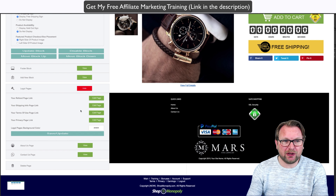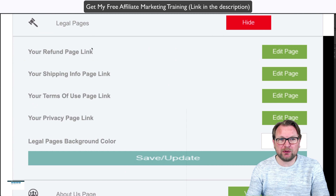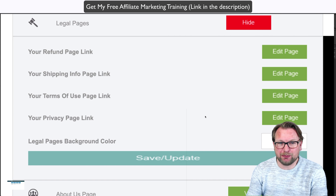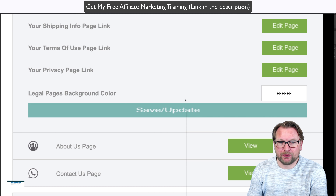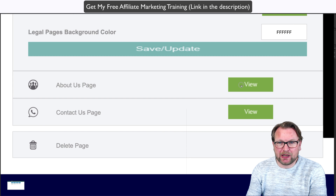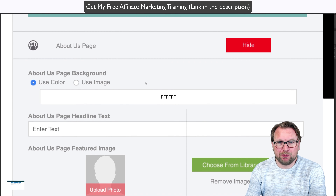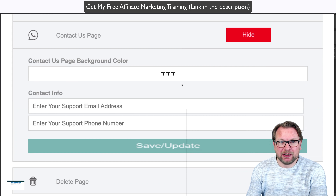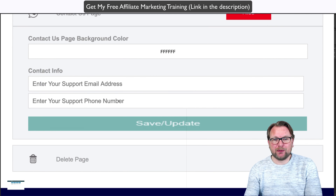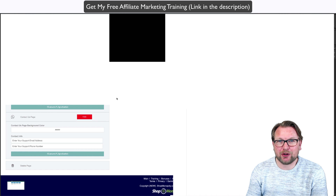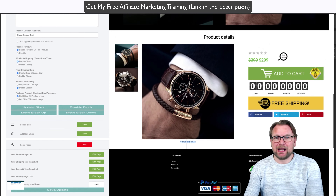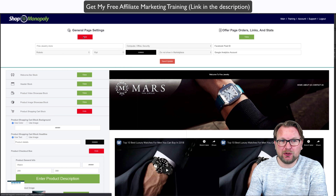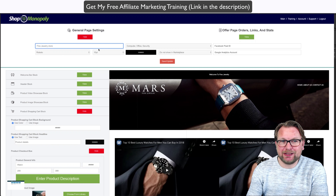This is one of the shops that I created. You see a nice video playing here — this is a watch store where I sell specific watches. These are just images I got from the internet to show you the example. Here are some product details from that watch, and you can add this specific product to your cart. It allows you to add multiple payment systems like PayPal, Warrior Plus, or JVZoo.